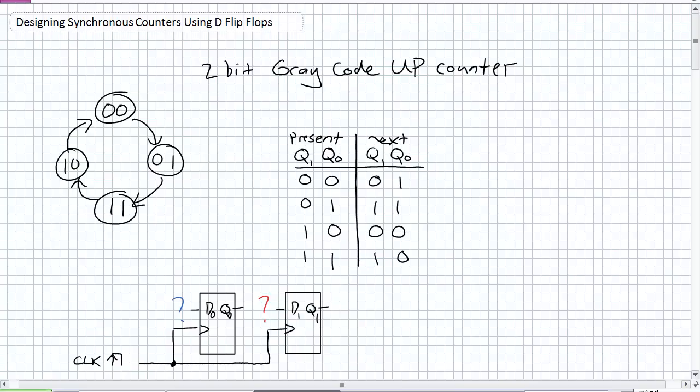The little secret is I actually showed you guys the hard way first, and in comparison, this D flip-flop method is going to be substantially easier. We're even going to use the same two examples here to illustrate you can use different technology to design a finite state machine.